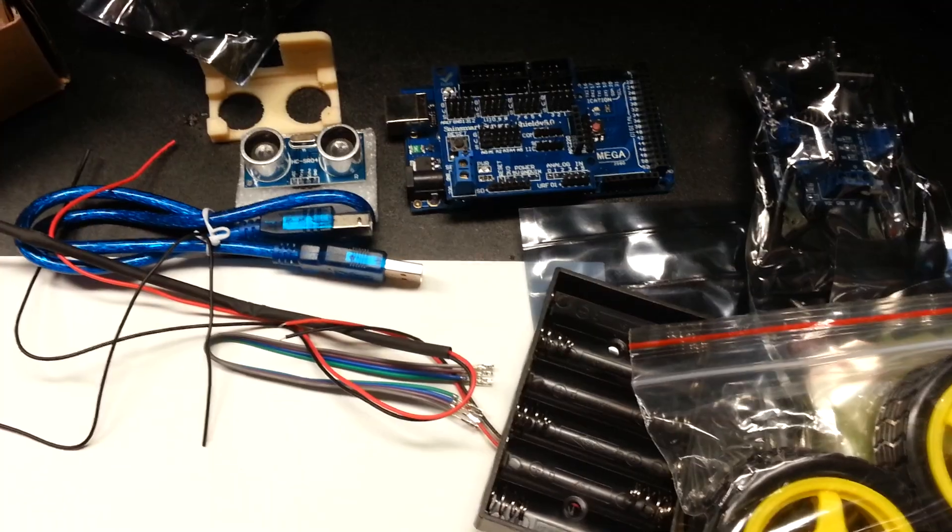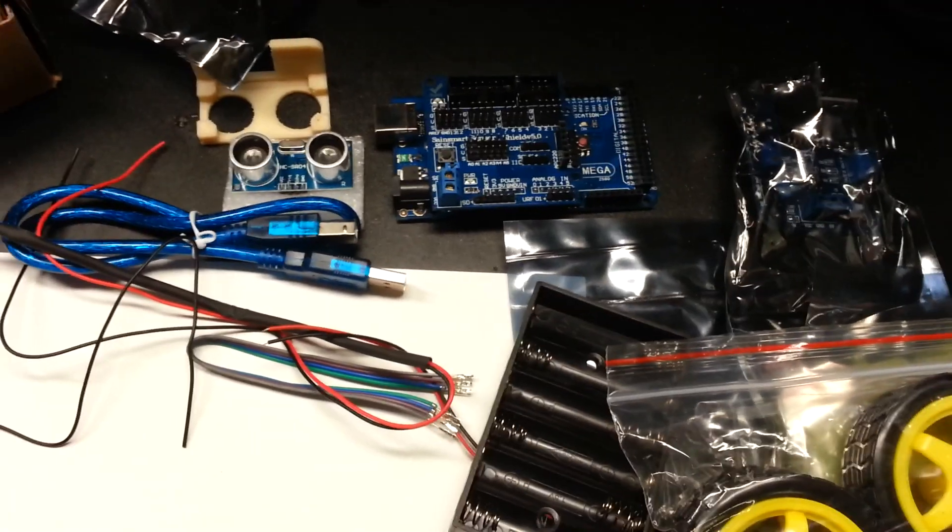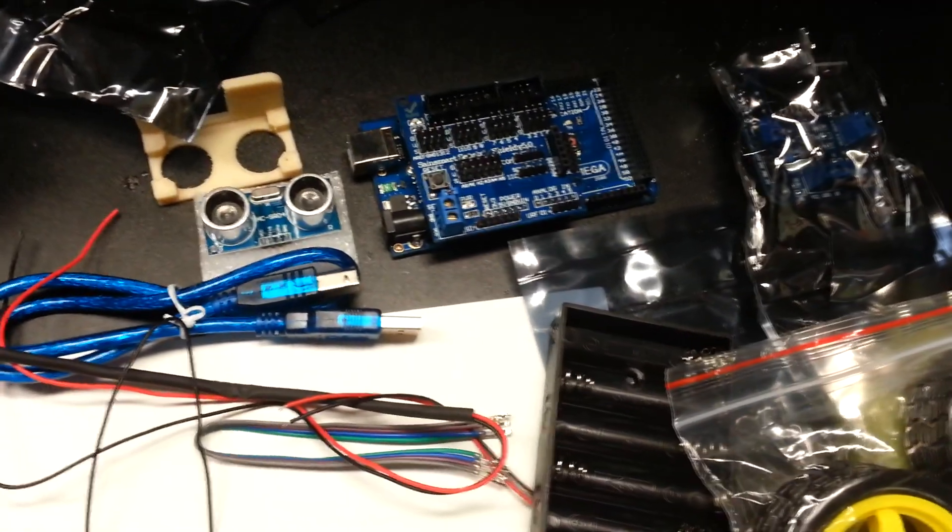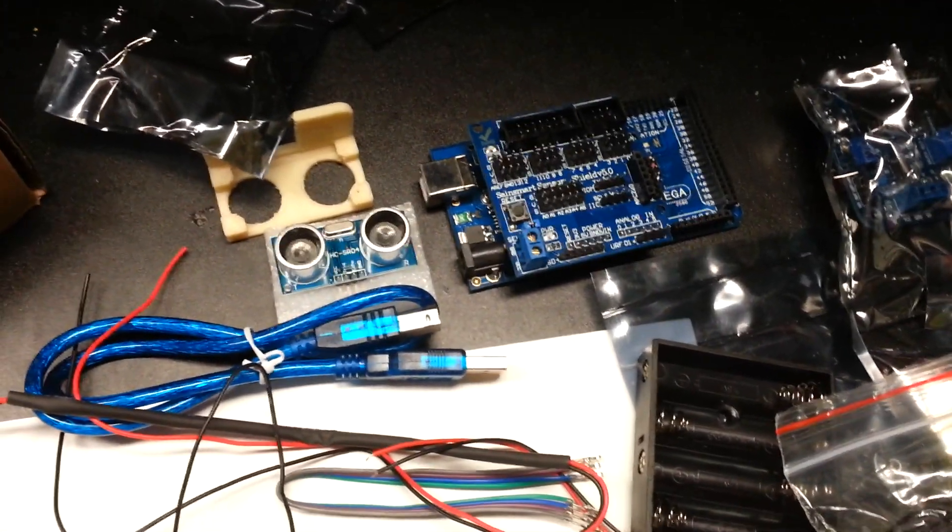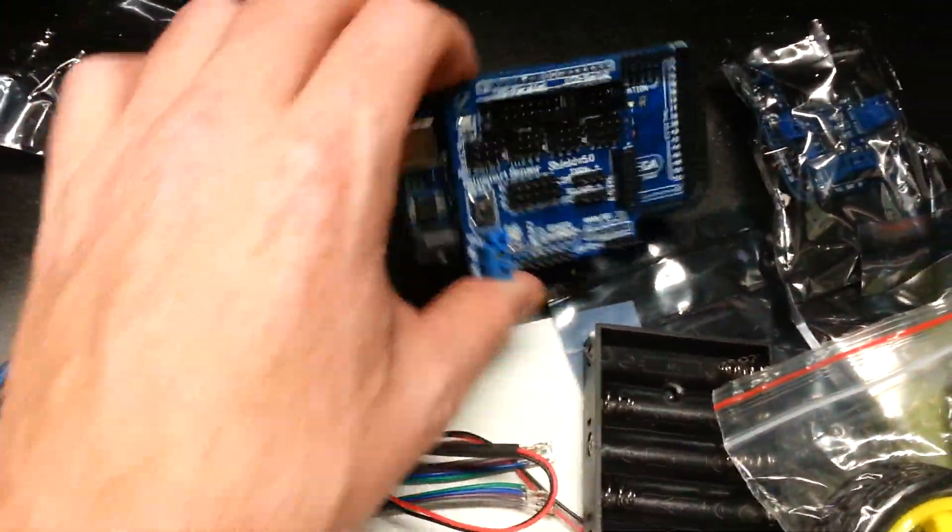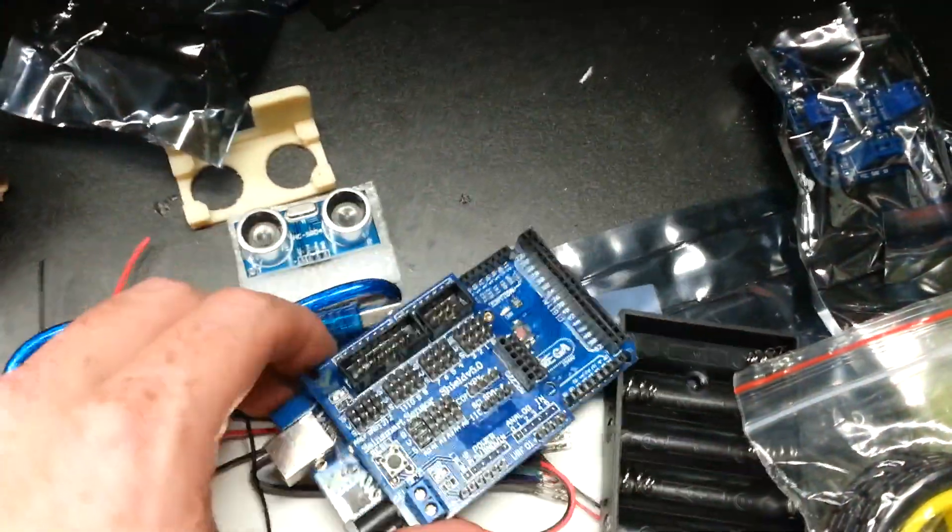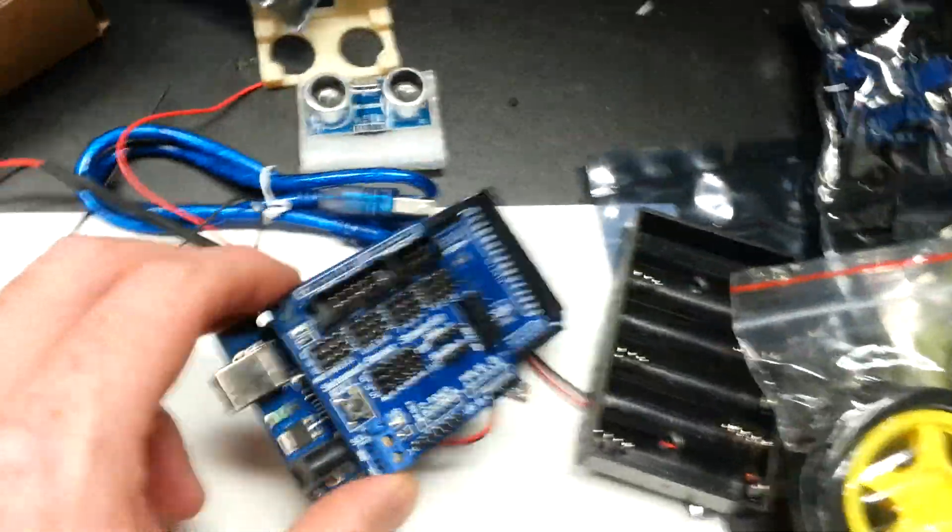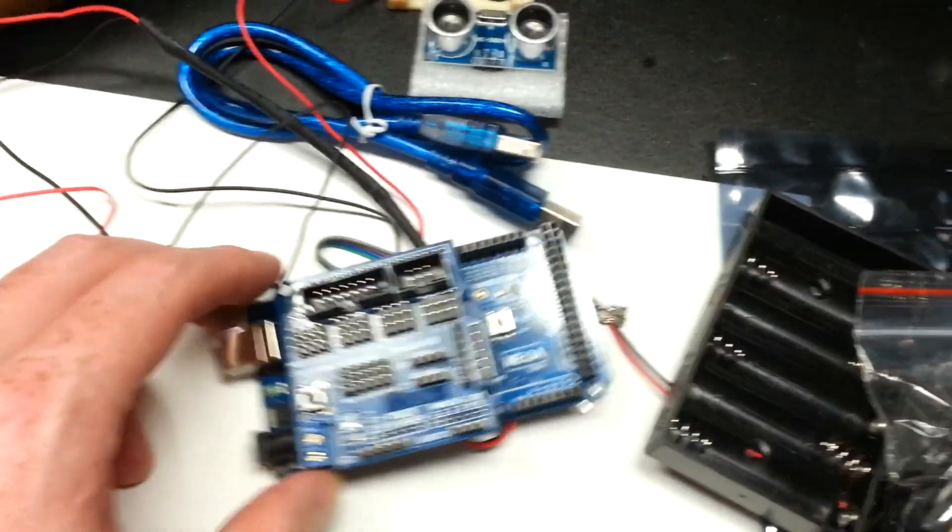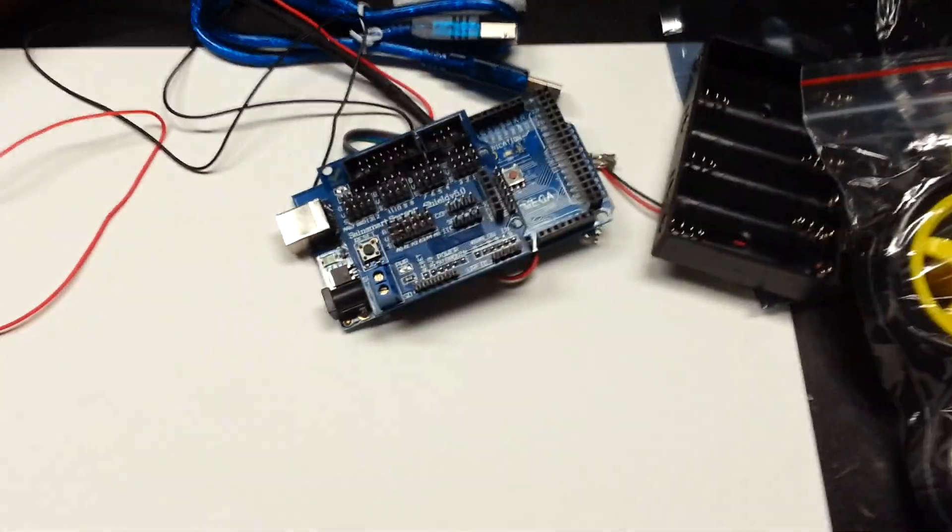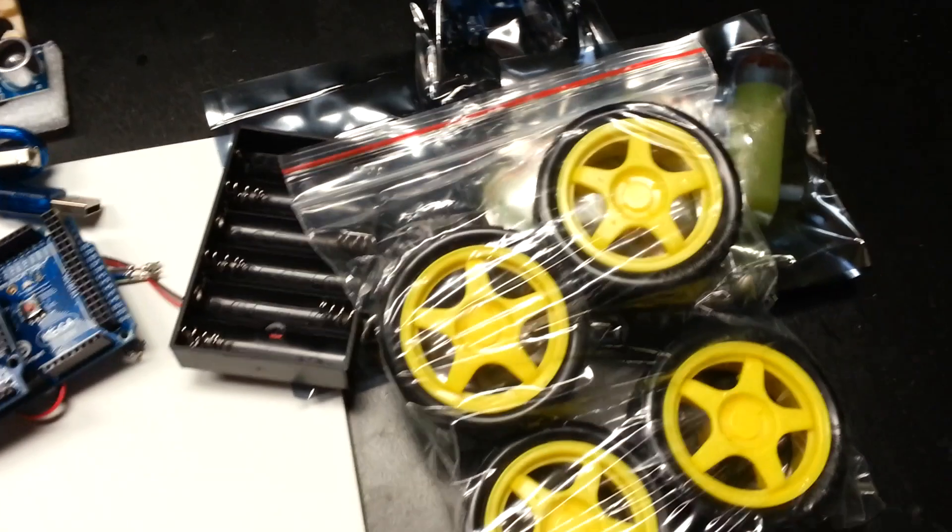And then what I did is I went on eBay, and right out of China and Hong Kong I ordered the Uno boards and various shields and sensors for really reduced costs. But they'll be a while before they all trickle in.